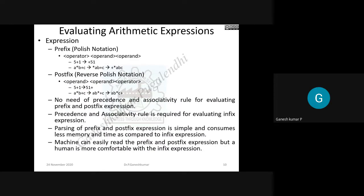The prefix notation, also called Polish notation, has the operator first, followed by the operands. For example, 5 plus 1 becomes plus 5 1 in prefix. For a star b plus c, the star comes first giving star a b, and the plus also comes first, giving plus star a b c.